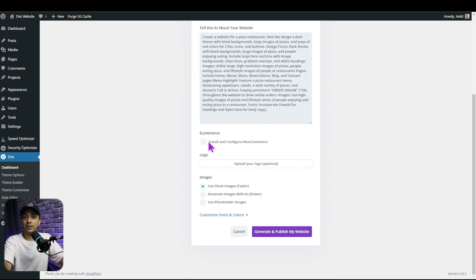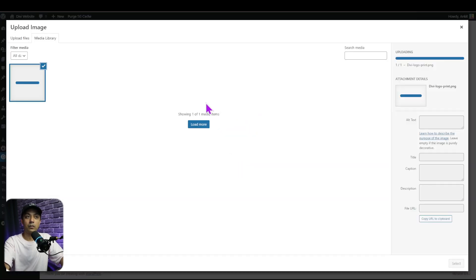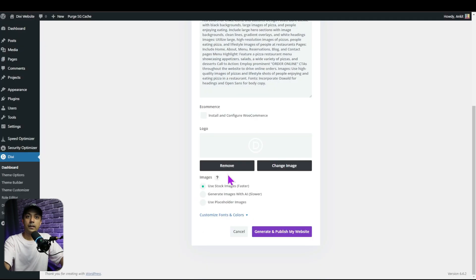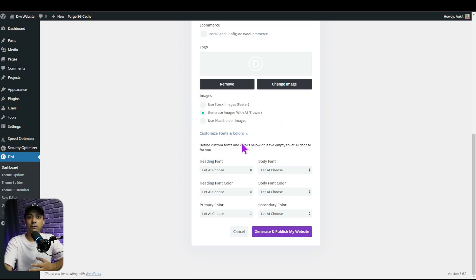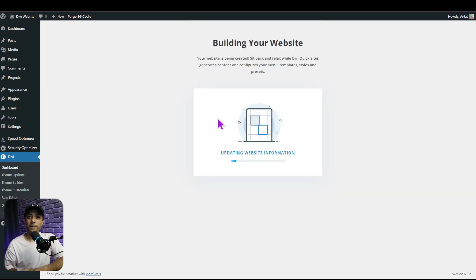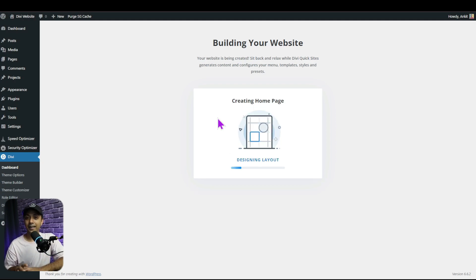After that, we have an option for e-commerce if we want to add it, then an option to upload our logo. We also have the image options — stock images, AI-generated images, or placeholders — just like before. I'll select Generate Images Using AI. Then we have custom fonts and typography options, and I'll choose default again. Once everything is done, we click Generate Site. It takes a few seconds to process all our inputs and generate the entire website, giving us all the pages and theme templates we need.